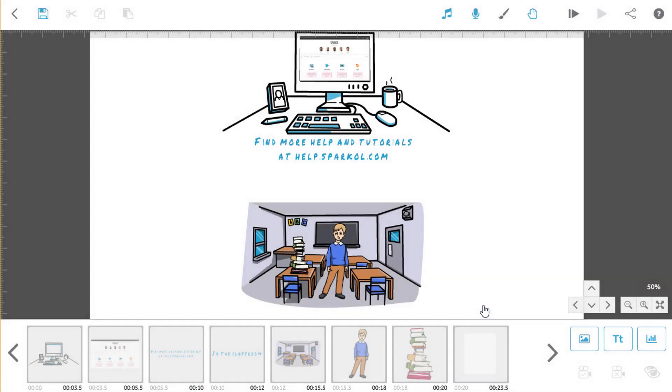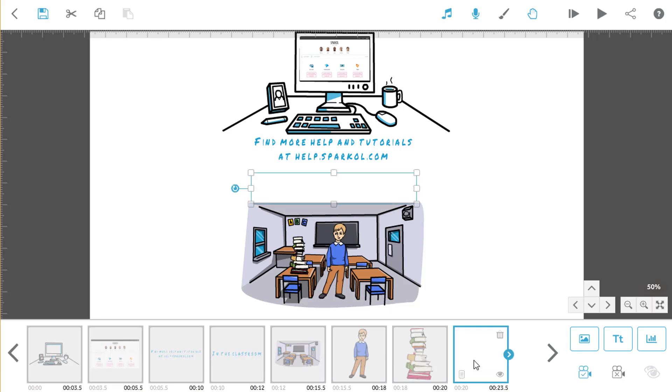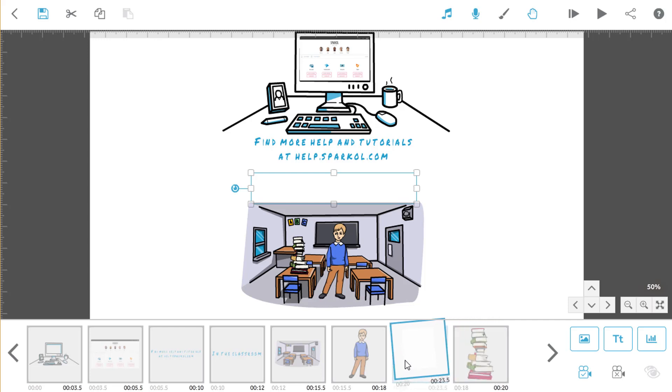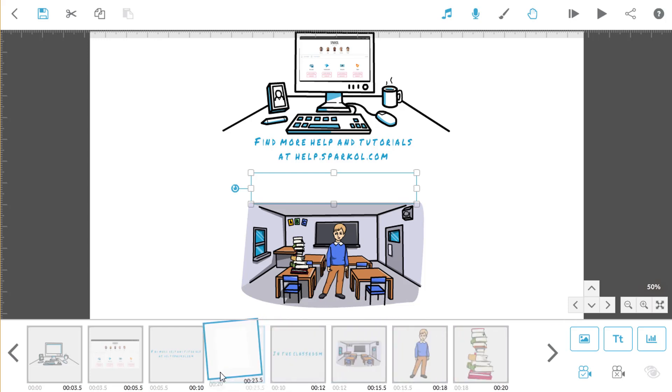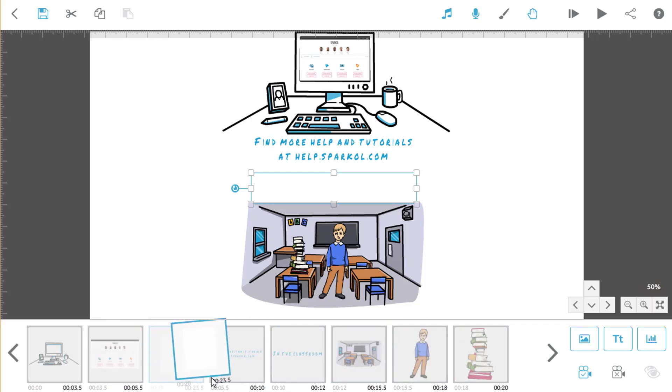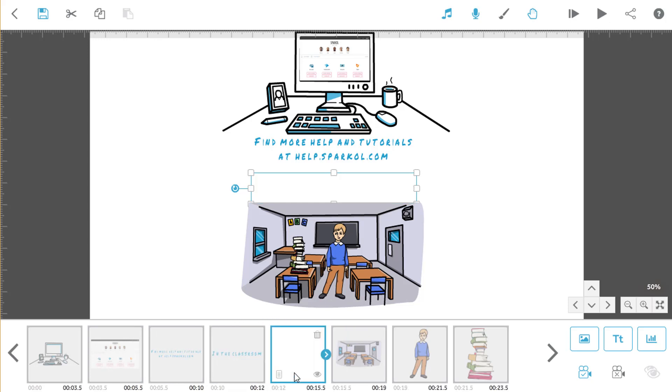Every element of text or image that you've added to your canvas appears down here in the timeline. It's really easy to change the order that elements are animated in your scribe. Simply drag and drop them in your timeline. At the moment, the text is erased right at the end of scene 2. But if I want this to happen earlier in the video, I can just move the blank out element to the point where I want it to be animated.